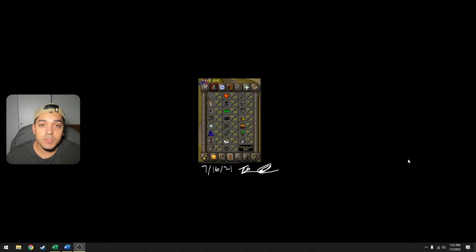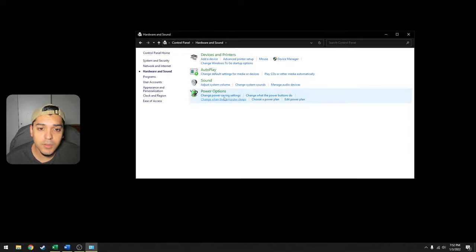So the first thing you want to do is go to your Control Panel, go to Hardware and Sound, then Sound. This window should open.